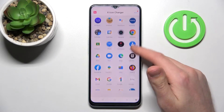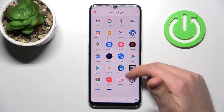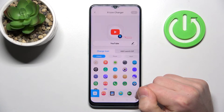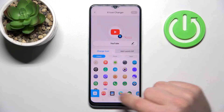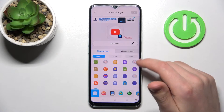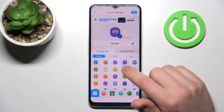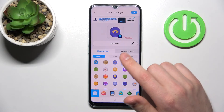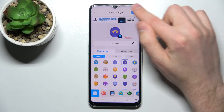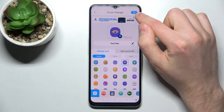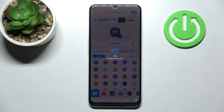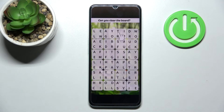Then you need to choose from the list your application — YouTube, for example — and from the library choose your icon. Once you've selected it, to save the icon press the OK button in the top right corner and wait a second for it to generate.